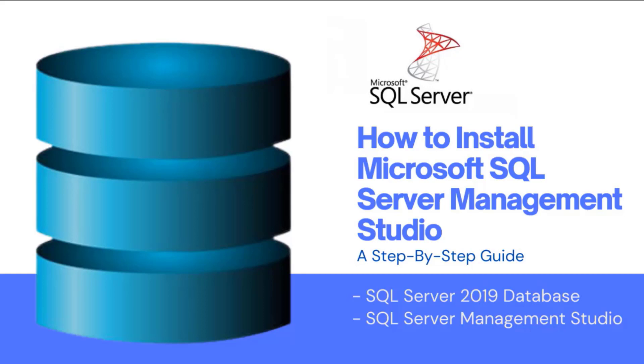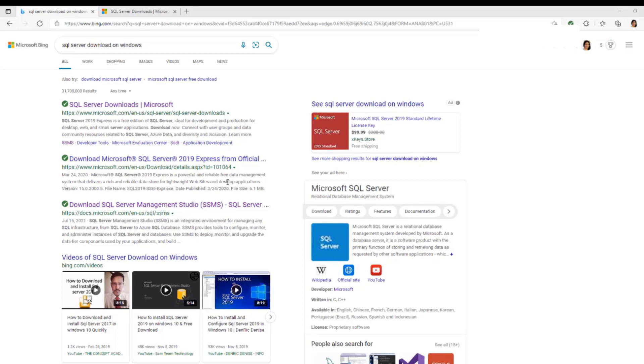Hi everyone, in this video I'm going to show you how to download SQL Server on your computer.